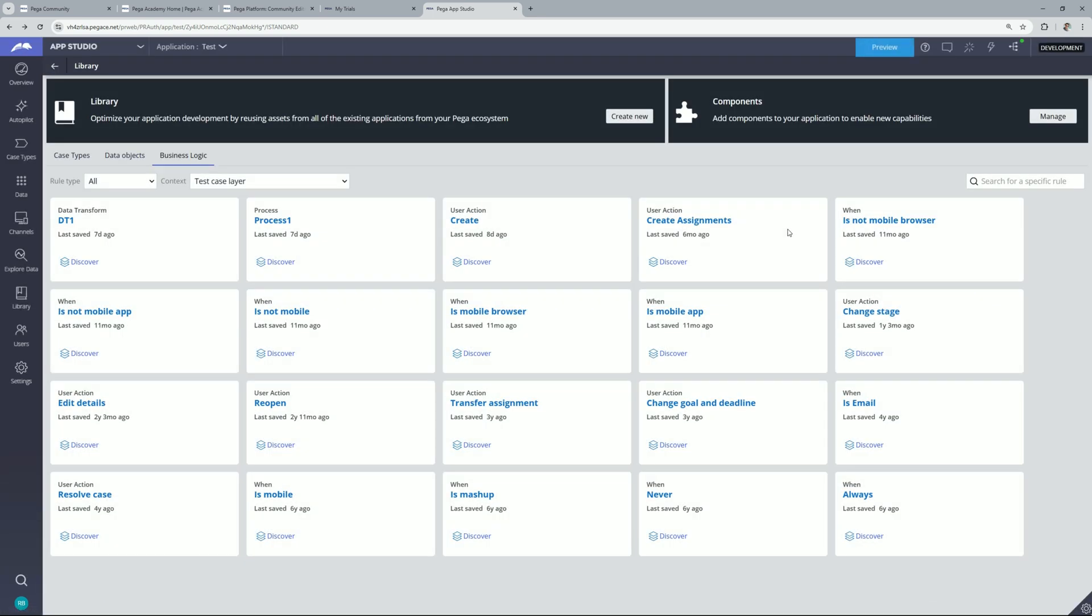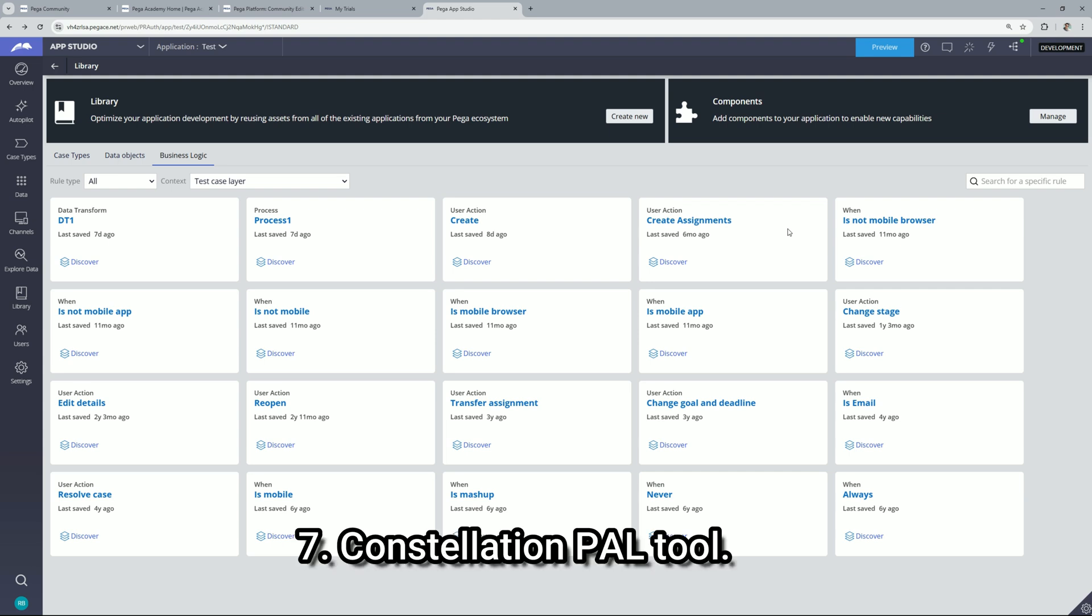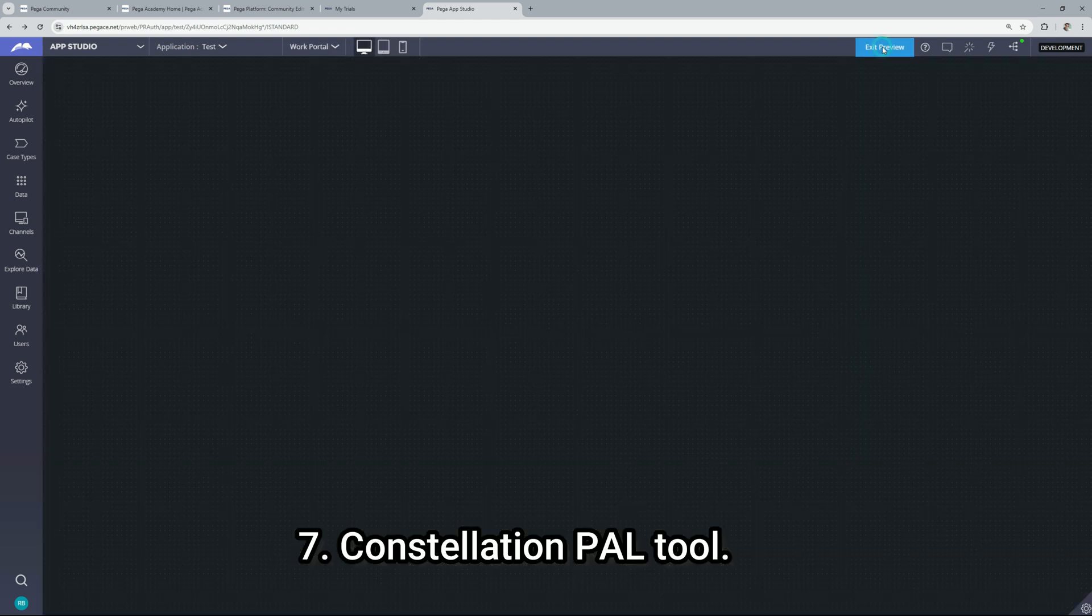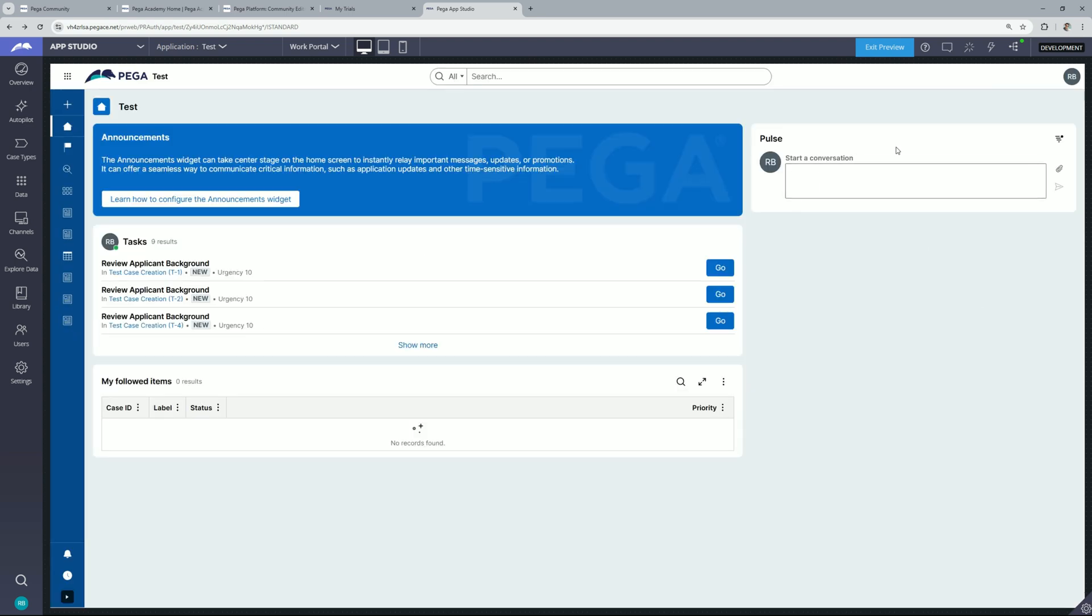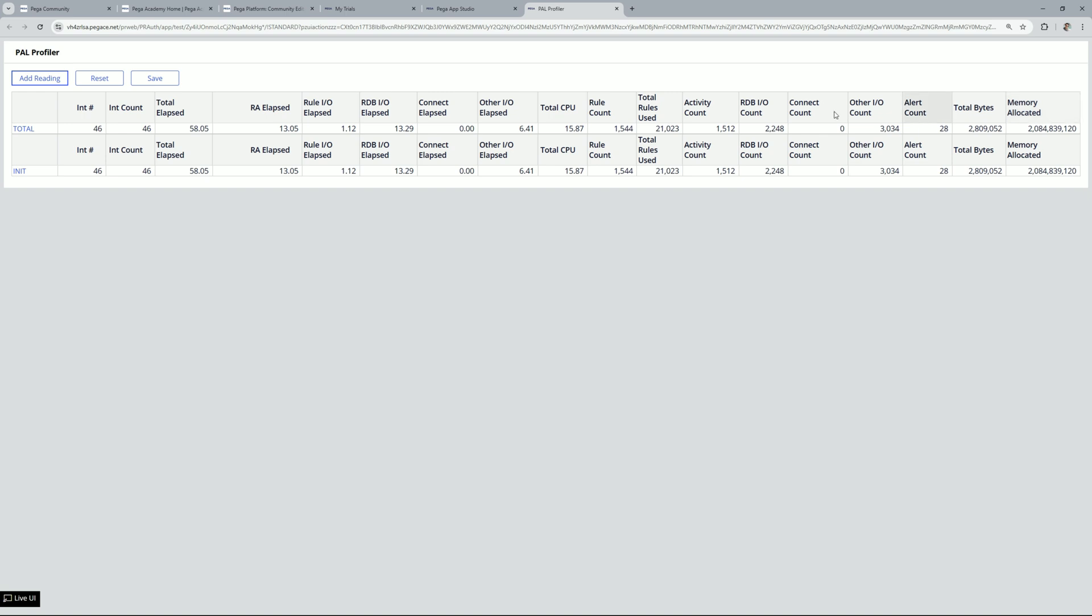Let's go back. Now the next option which we are going to talk about is constellation pal tool. So let's click on preview again. So this is the UI and here if you click on this icon you will find this pal profiler. So it works in the same fashion just like our pal tool and now it's available with constellation as well.